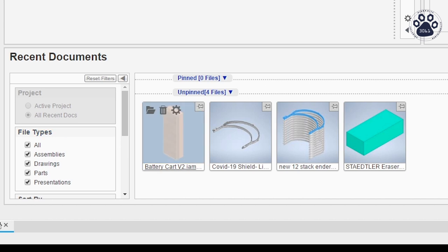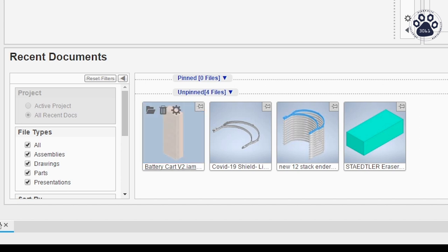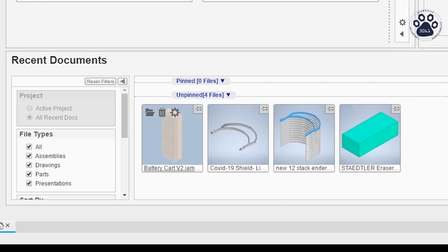You are also able to pin a file by clicking on the pin icon on the top right corner of the file icon. To open a document in your Recent Documents box, simply double click on the file's icon.